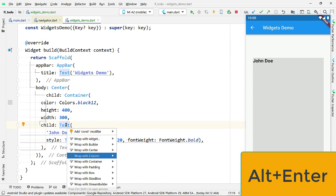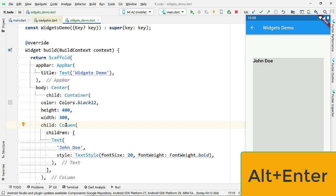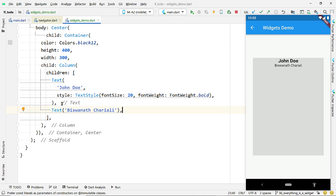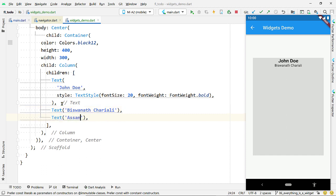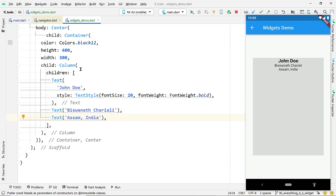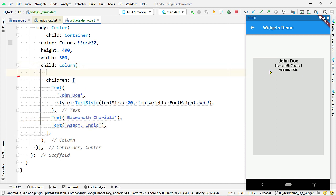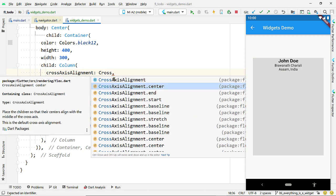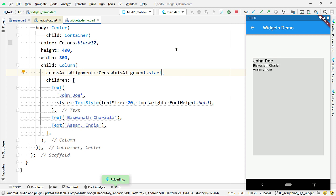Add a Column to display multiple widgets vertically. Bring the cursor to the name of the Text widget, hit Alt+Enter, and select 'Wrap with Column'. Show the address below the name using two Text widgets for two lines of the address. You will notice the text moved to the center — to bring it back to the left, use the property crossAxisAlignment and pass CrossAxisAlignment.start to align the widgets to the start of the horizontal axis.